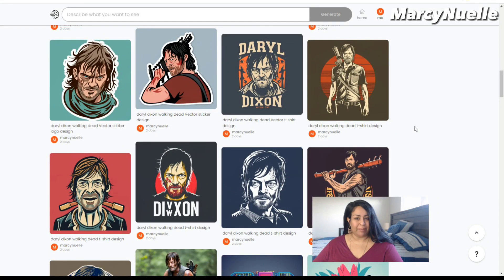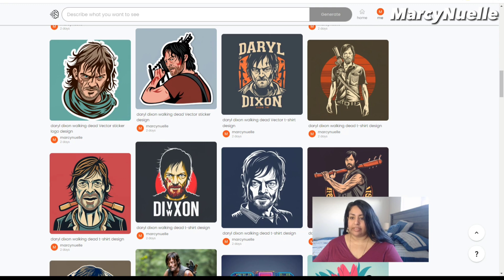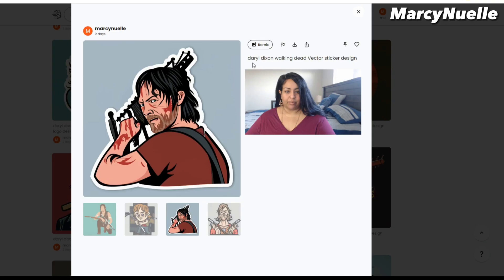Hey everyone, today I'm going to show you how I make stickers using Ideogram. The theme I'm using today is one of my favorite characters, Daryl Dixon from The Walking Dead. The prompt I use is: Daryl Dixon, Walking Dead, Vector, Sticker, Design.